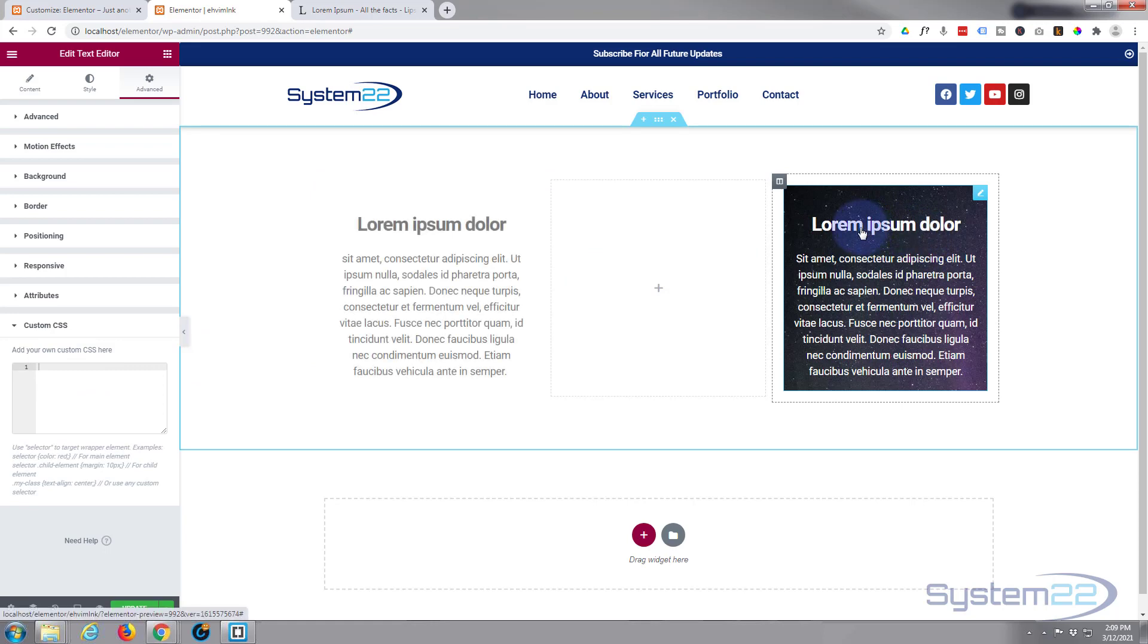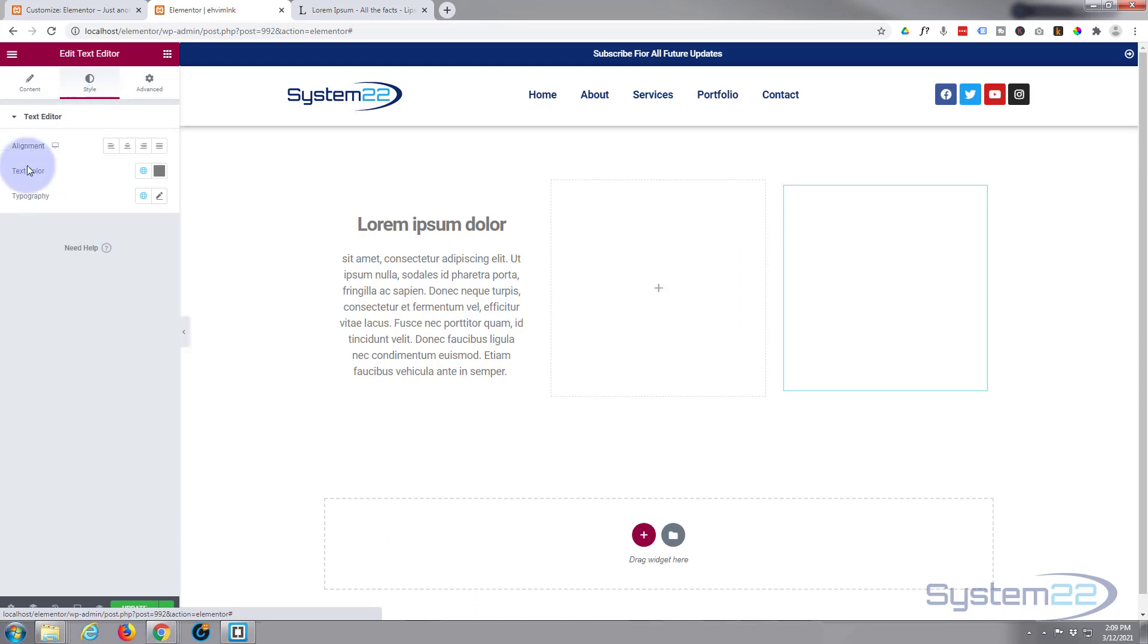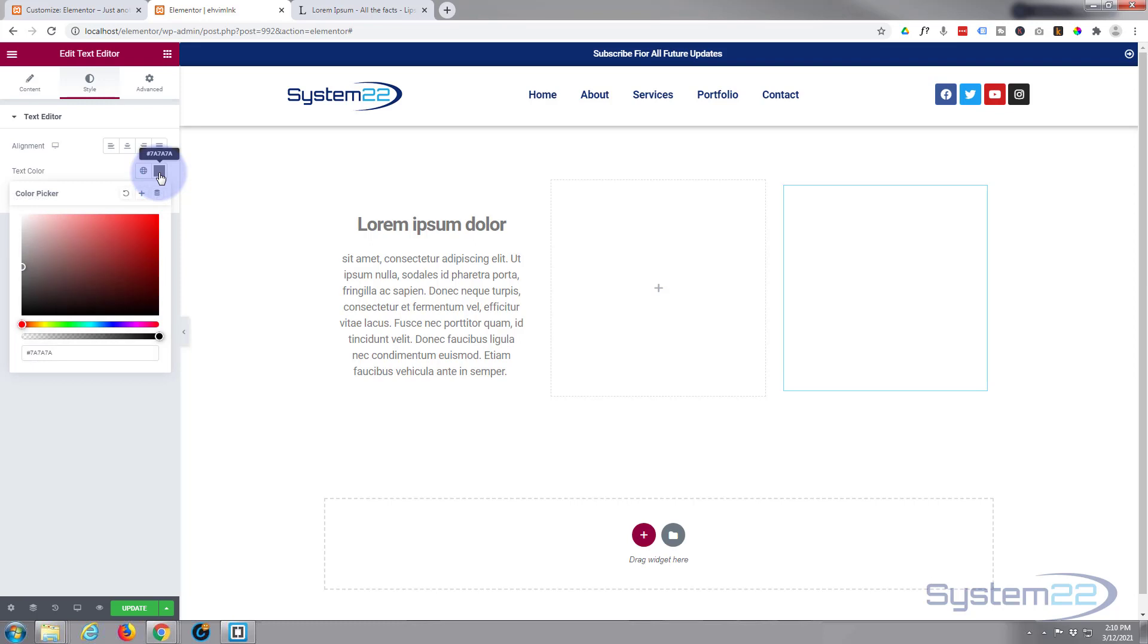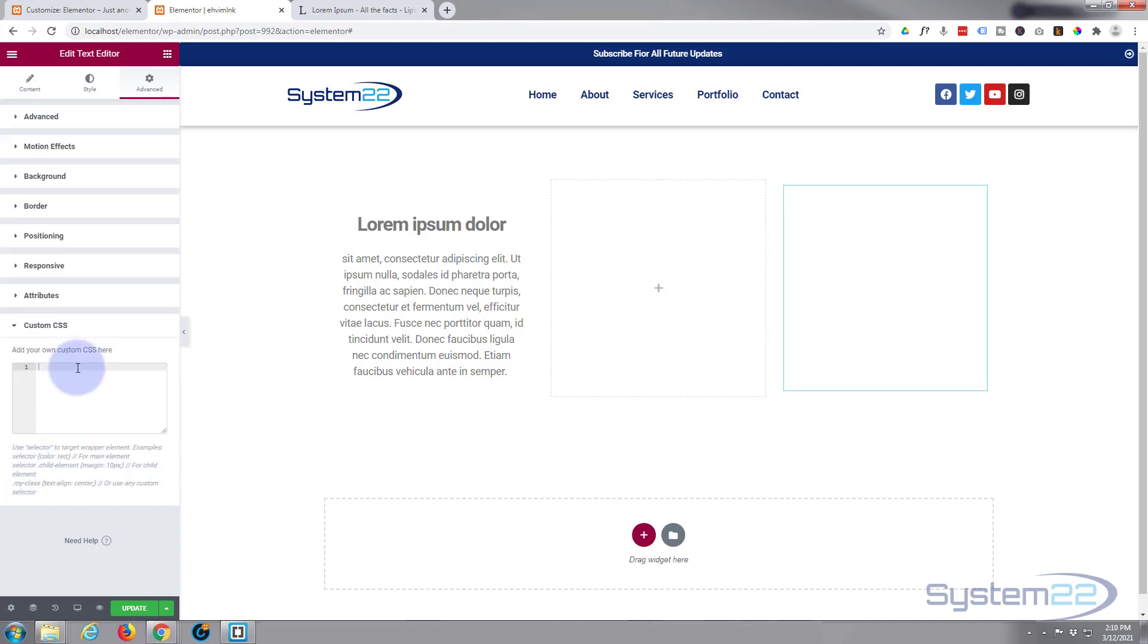The first thing I want to do is turn that text back to the original color—the one that's disappeared over here. If we go to our Style, we've got our text color 7A7A7A, so I'll just copy that. We'll go back to our custom CSS box.